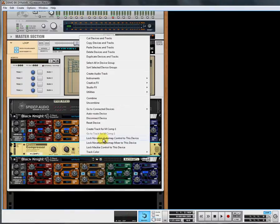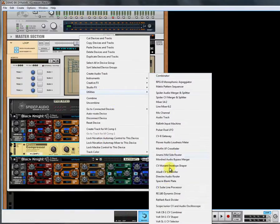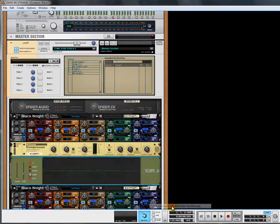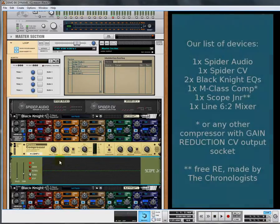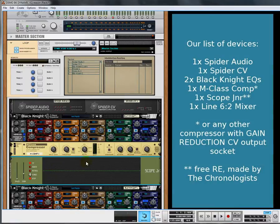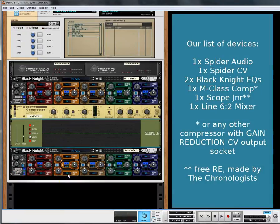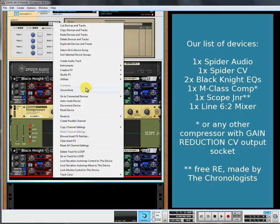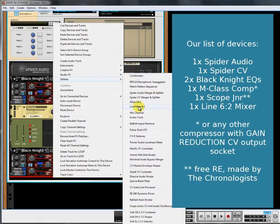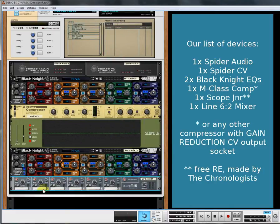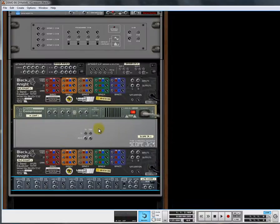We're also going to use the Scope Junior CV, because we can use this as an oscilloscope and a visual representation of a dynamic curve. And we're also going to use a Line Mixer 6-2 to re-merge, but also use it as a preview and an actual process channel hot-swapper.